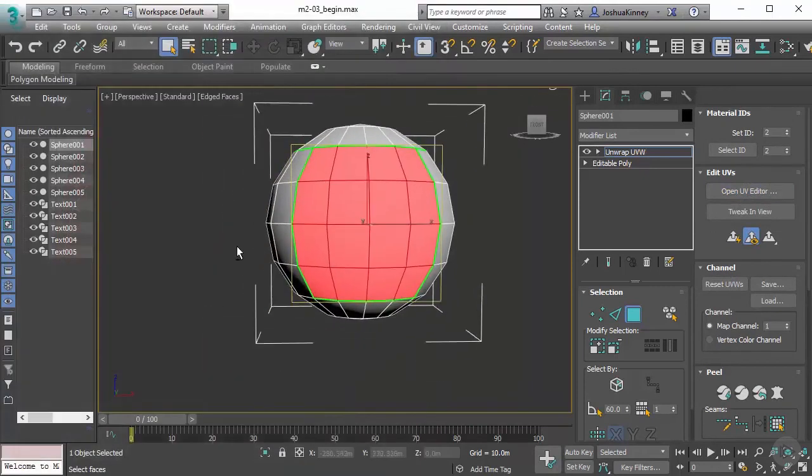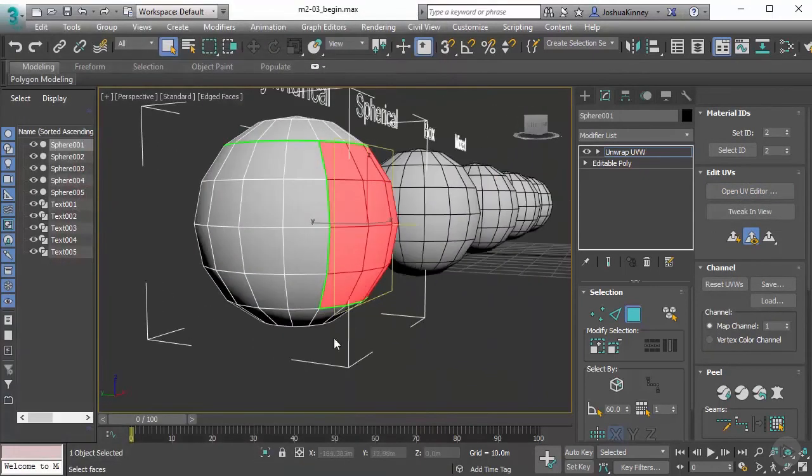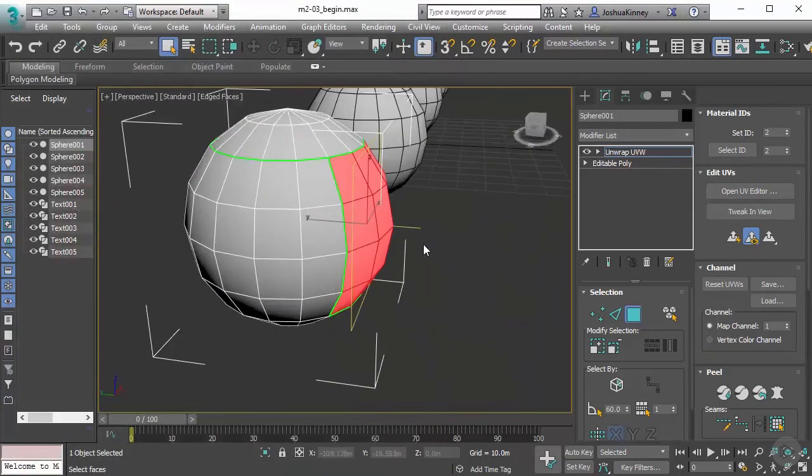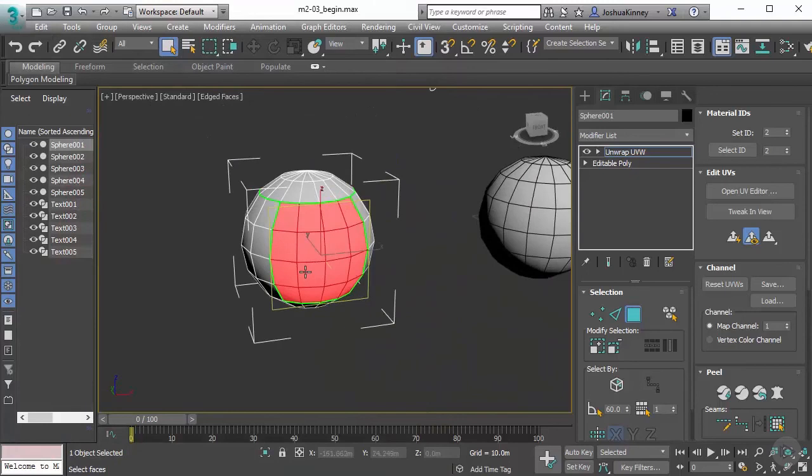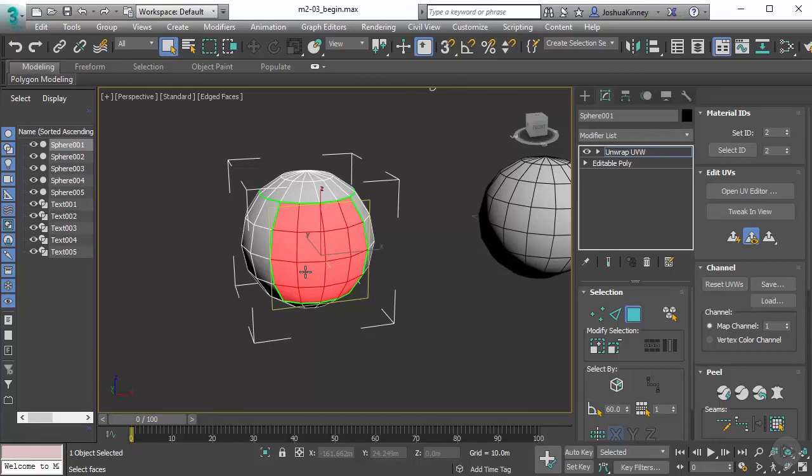Now we can continue to go all the way through using that planar map projection. Typically, the planar map projection is the one that I use a lot to get started, and it does give me a nice neat projection down. Whenever we start using complex models and trying to unwrap those, things can get a little tricky. But we can kind of talk about those more as we continue on through this course.